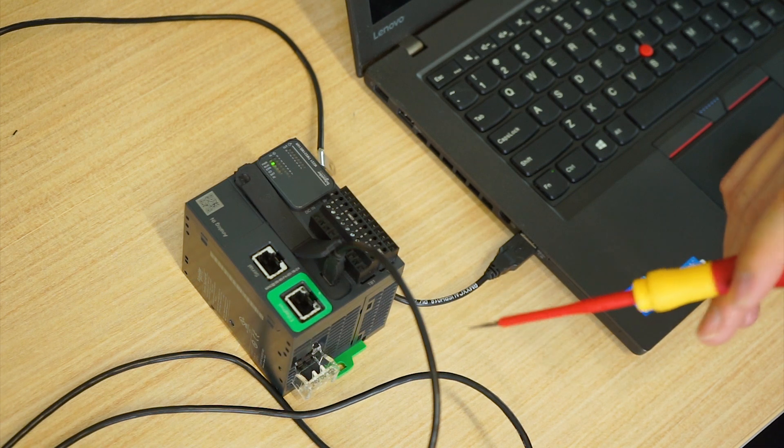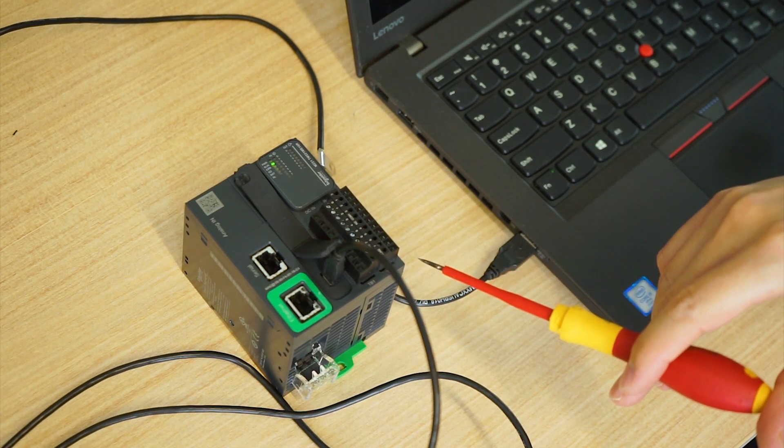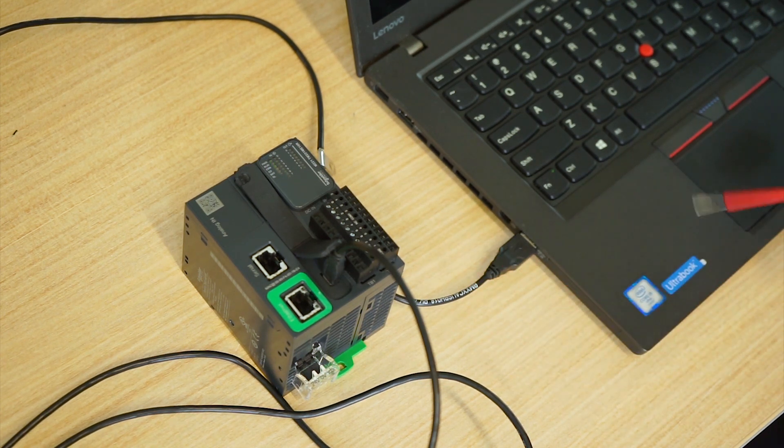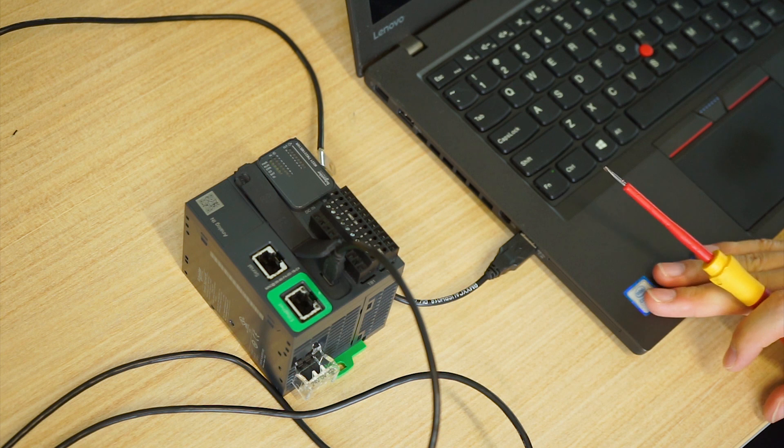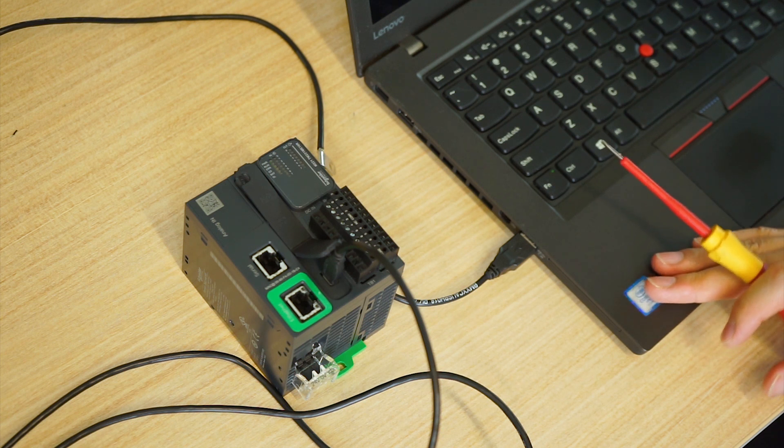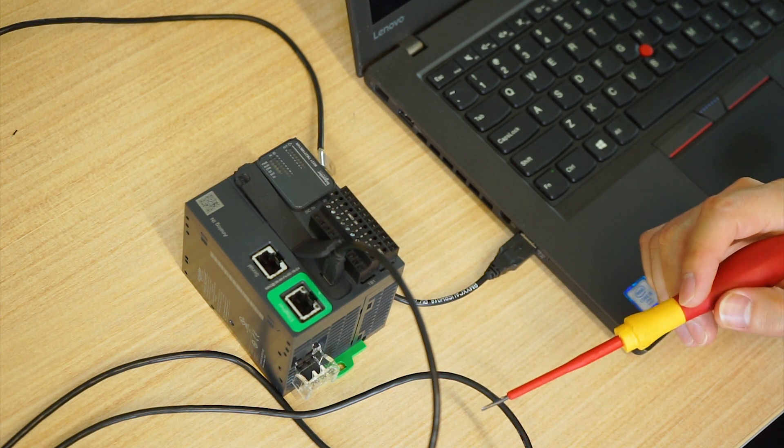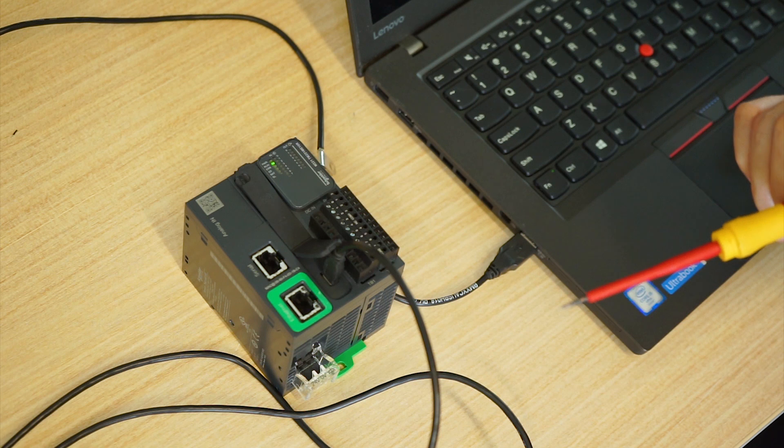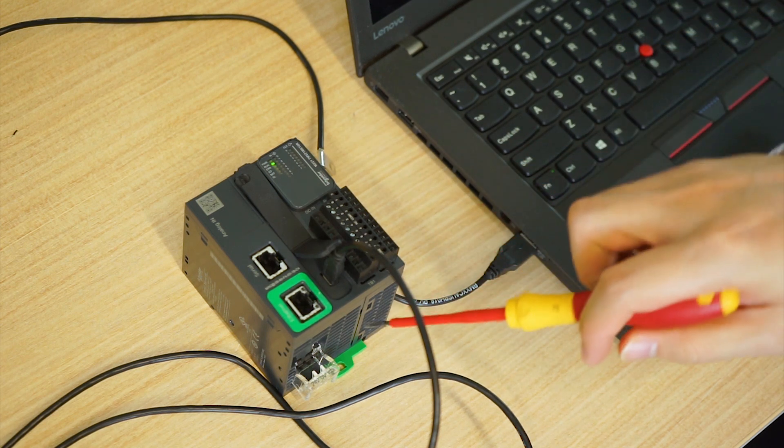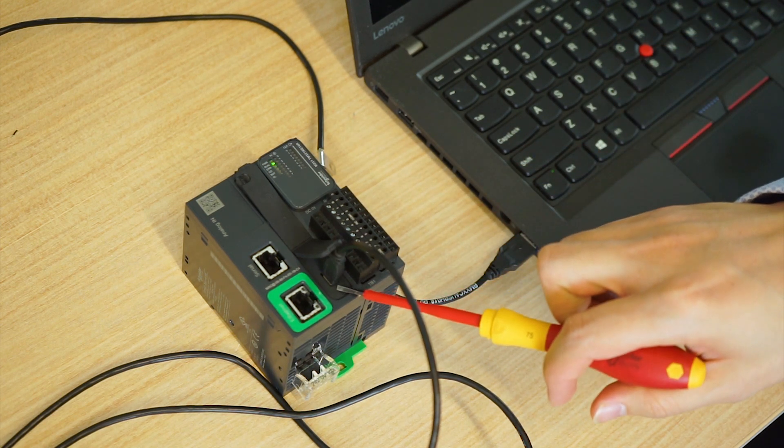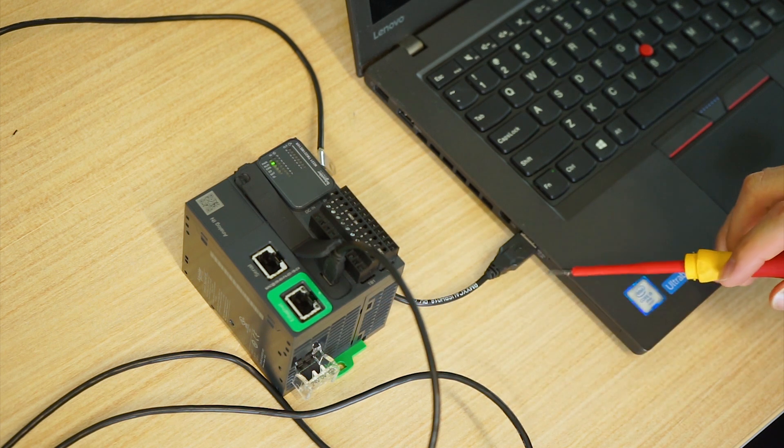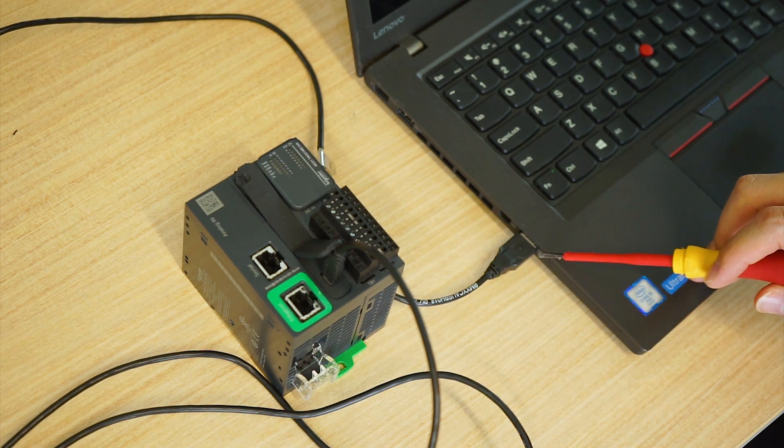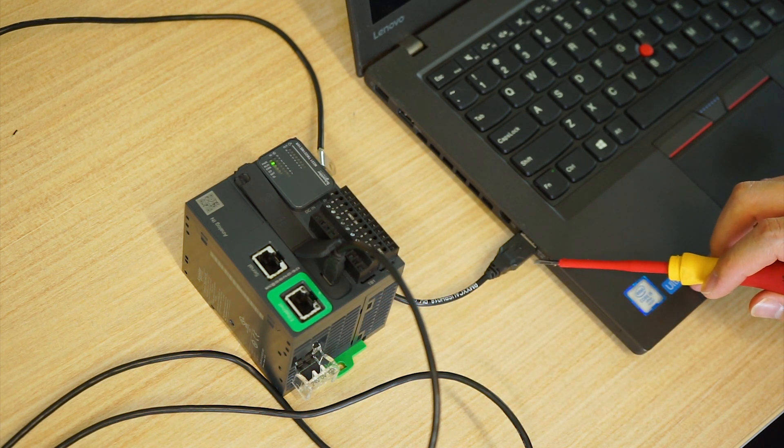Here we have our M221 PLC connected to this laptop through the USB cable. The cable is connected to the mini USB port of the PLC and the computer USB port on the other end.